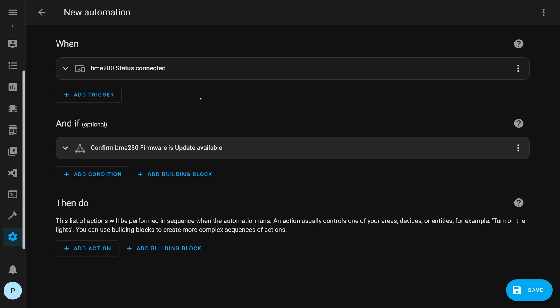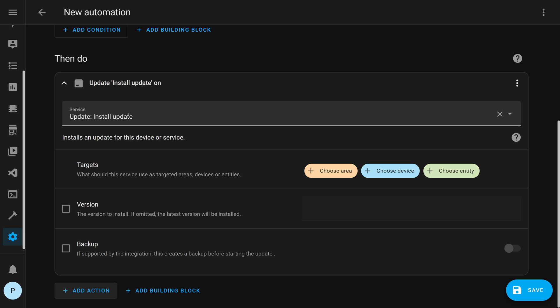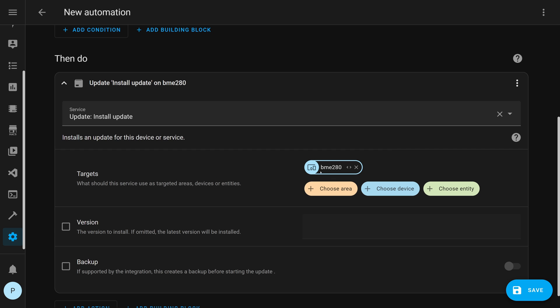At this point, we have an automation that checks when the device connects and there's an update available for the firmware. Then add an action. In the search box, just type in update and you'll see update install update pop up and click on it. Then we just have to set the correct target. Choose your device and I've found the BME280. And that's it. Just save it.